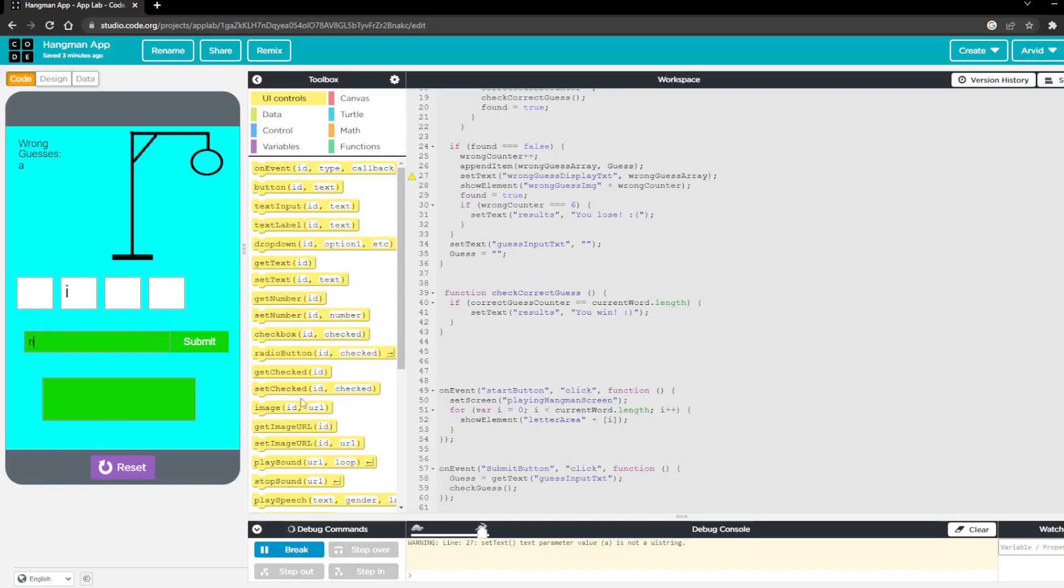So the word here was pink. And so this function was able to detect that I completely guessed the word. So it displayed you win.